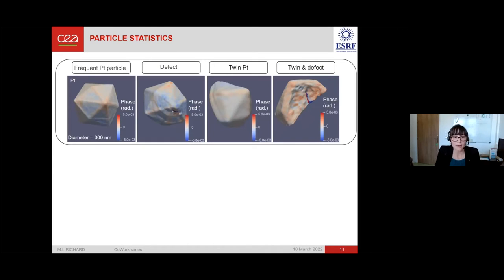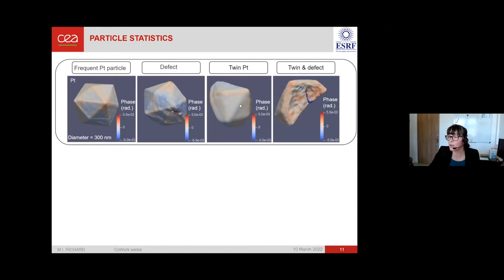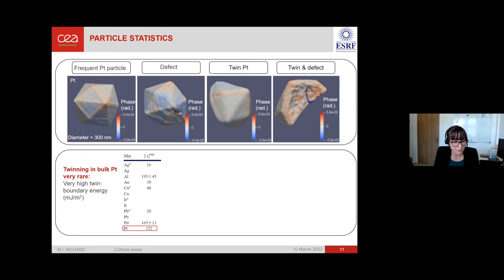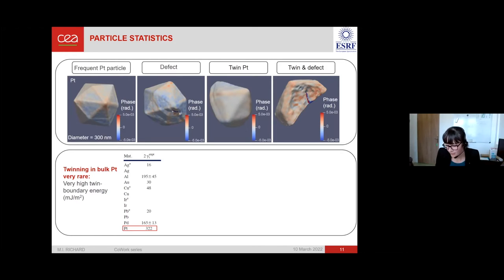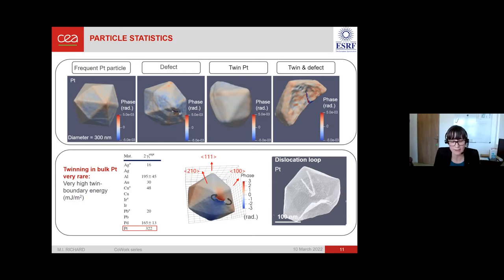Because the technique is quite fast, we can do particle statistics. We can observe particles with defects and a large number of twin platinum particles. At first we were surprised to see twin platinum particles because twinning is very rare in bulk platinum — it has a very high twin boundary energy. But in nanoparticles, we see many such twin particles. This technique is very interesting for looking at defects.